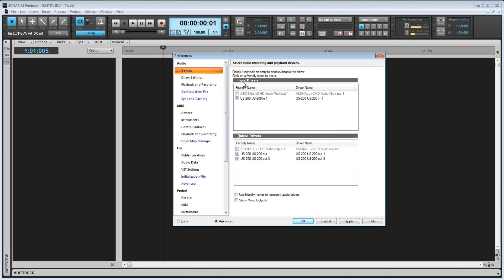Here we have the input drivers, and here we have the output drivers. The input drivers are what we will use for recording, while the output drivers are what will be used for playback. As you can see, I have the US200 drivers selected, and the ASIO for all drivers are grayed out.